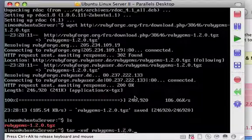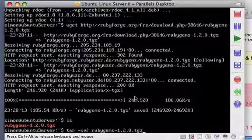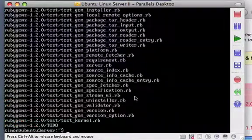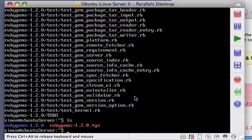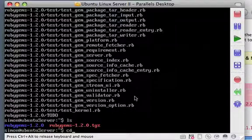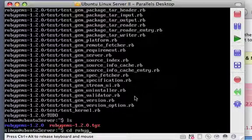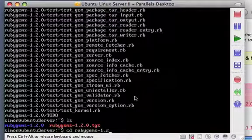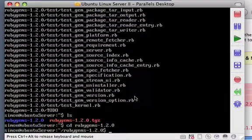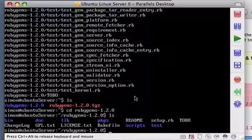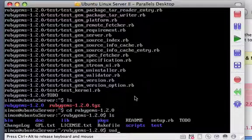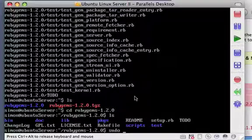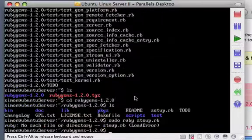It all went through. Change directories to RubyGems 1.2.0. Take a look around, and what we need to do here is run that setup.rb file. And for that, like the apt-get stuff, we're going to want super user privileges. So we're going to use sudo ruby setup.rb. Let's see what happens. I need to learn to type, apparently.